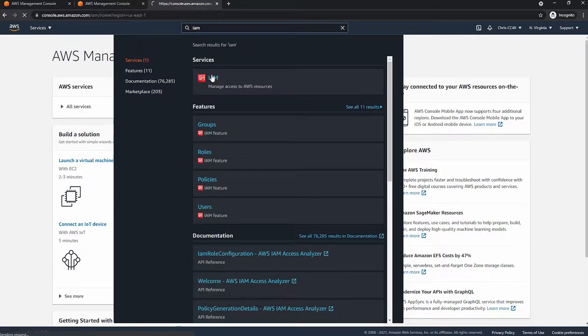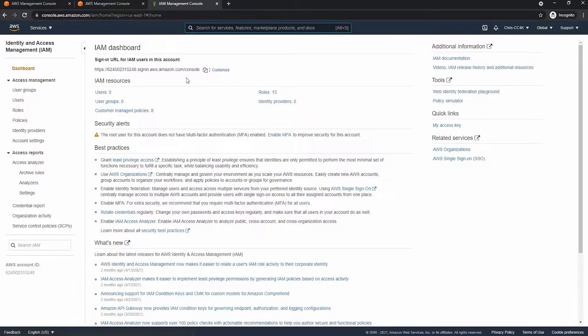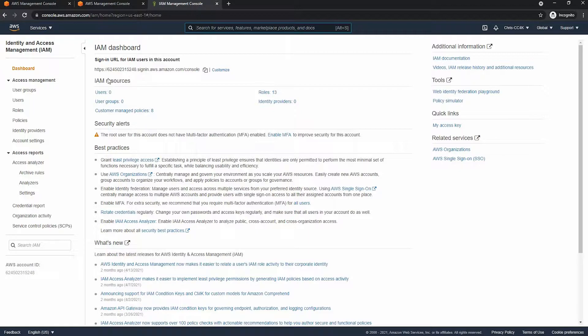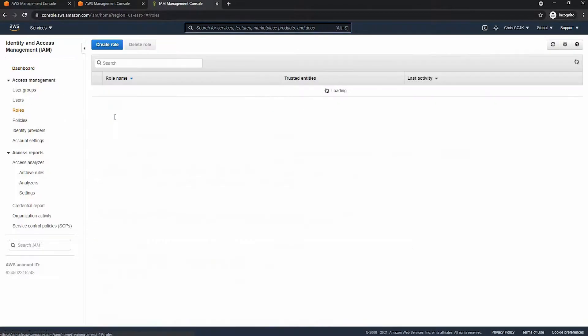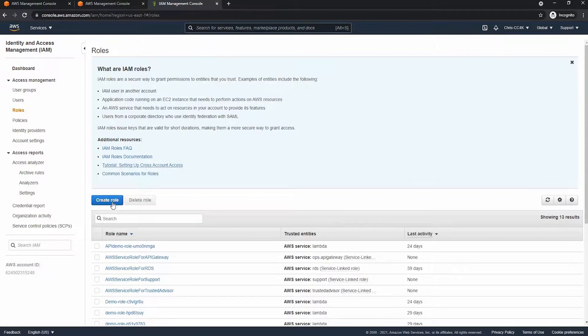First we need to go to the IAM console to create a role. So we click on the left hand side roles and create a role.